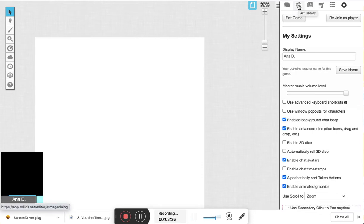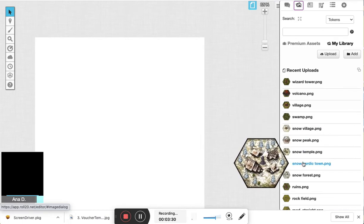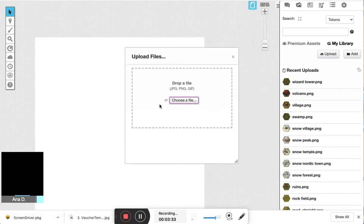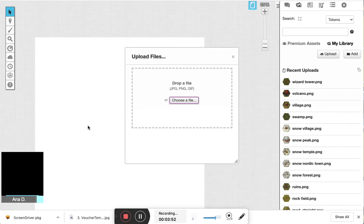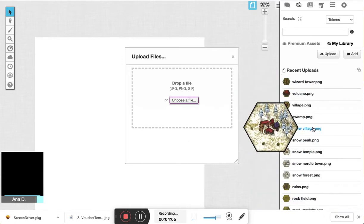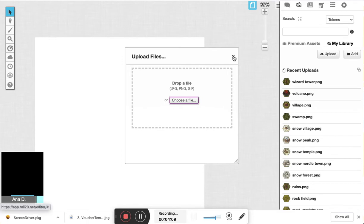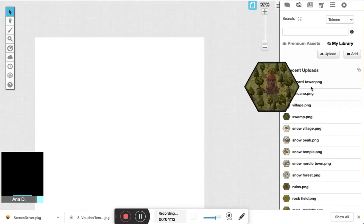Once you've disabled the grid, hit OK to close that. Then come up here to your art library — you can see I've already uploaded the tiles — but you can just hit upload and go to wherever you keep your files and drag and drop them all here. One thing to keep in mind: you can do batch uploads in Roll20. If you select all of the images and drag them in, it will work. It won't give you a progress bar or any indication it's working, but if you walk away for a few minutes and come back, they should all be uploaded.